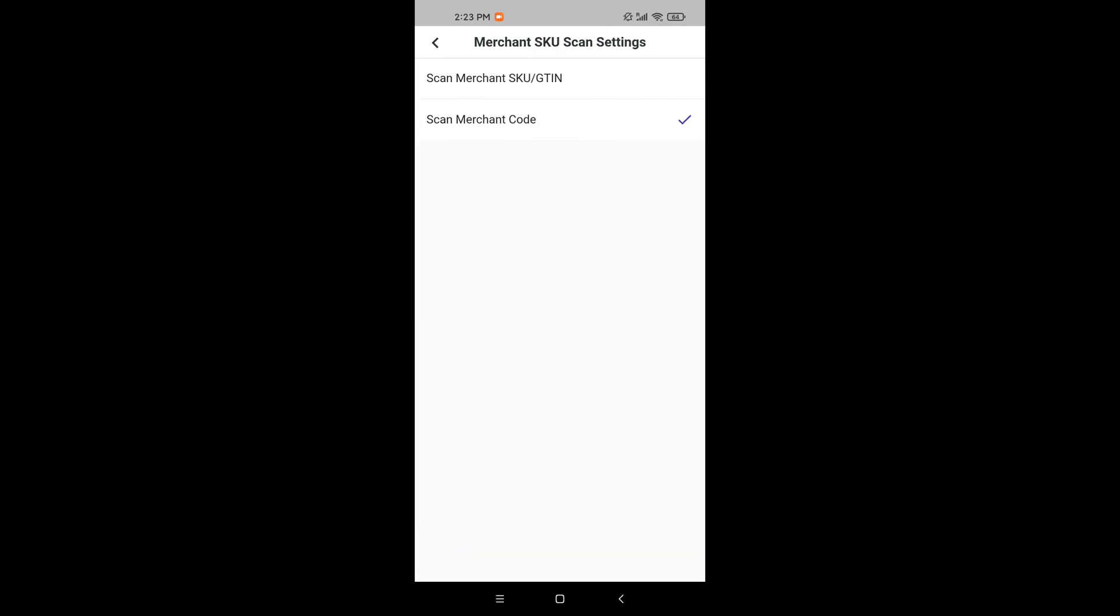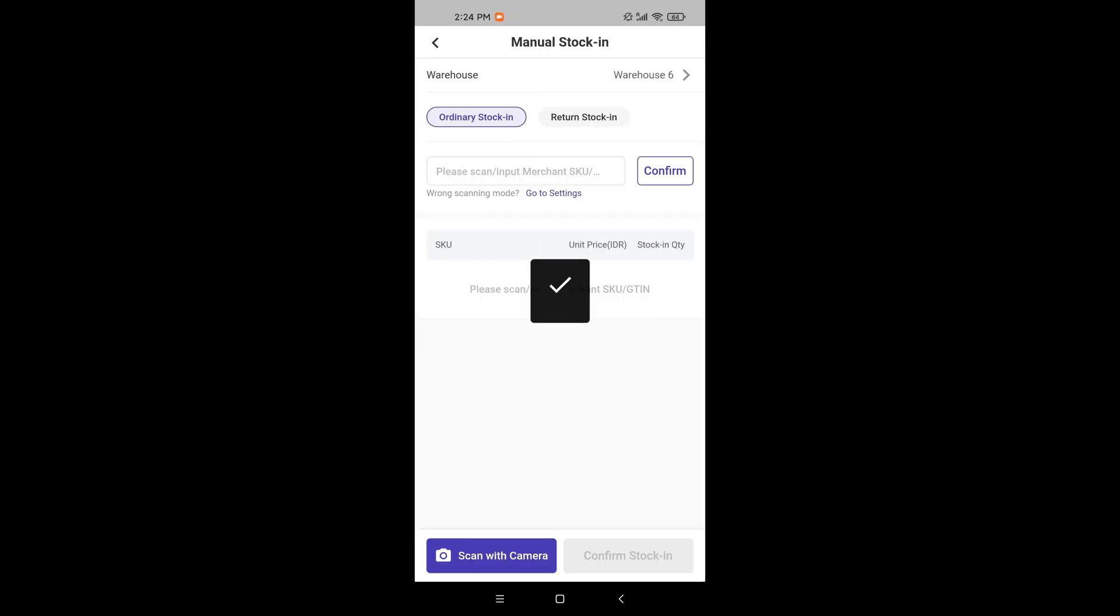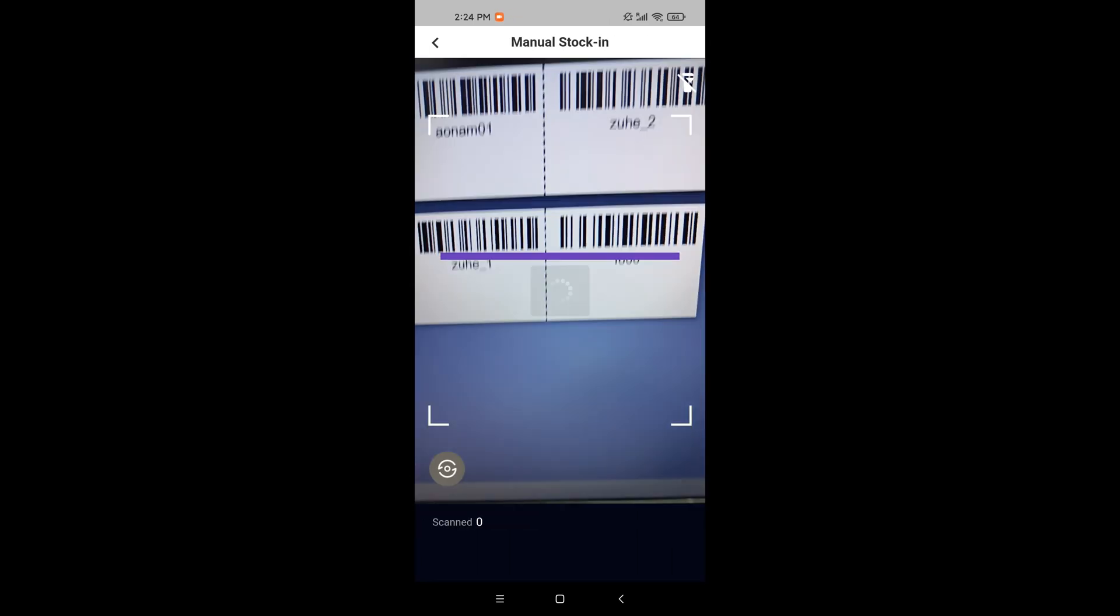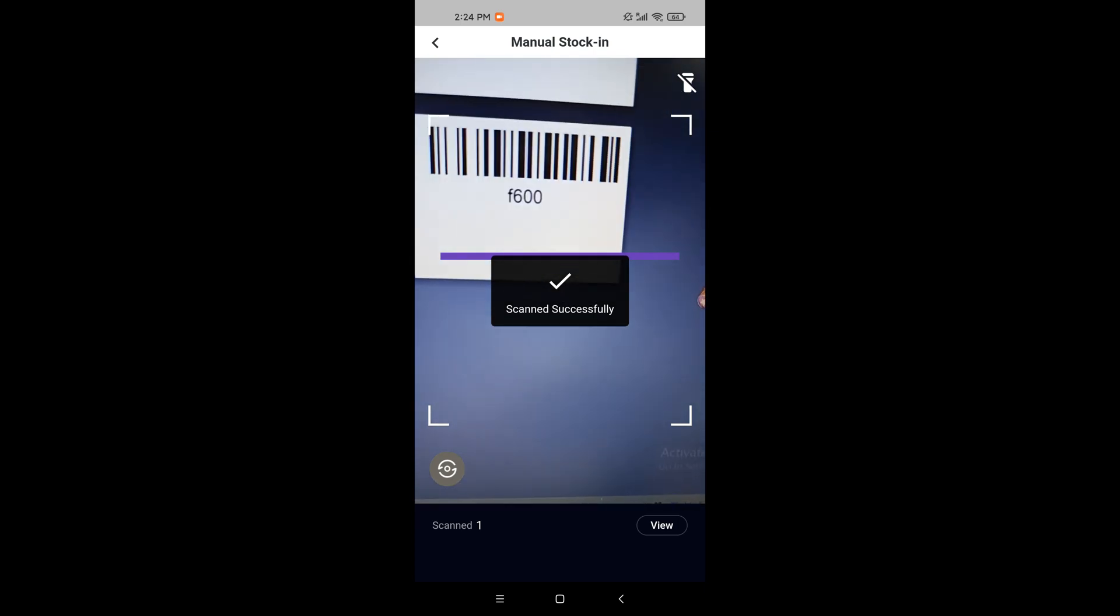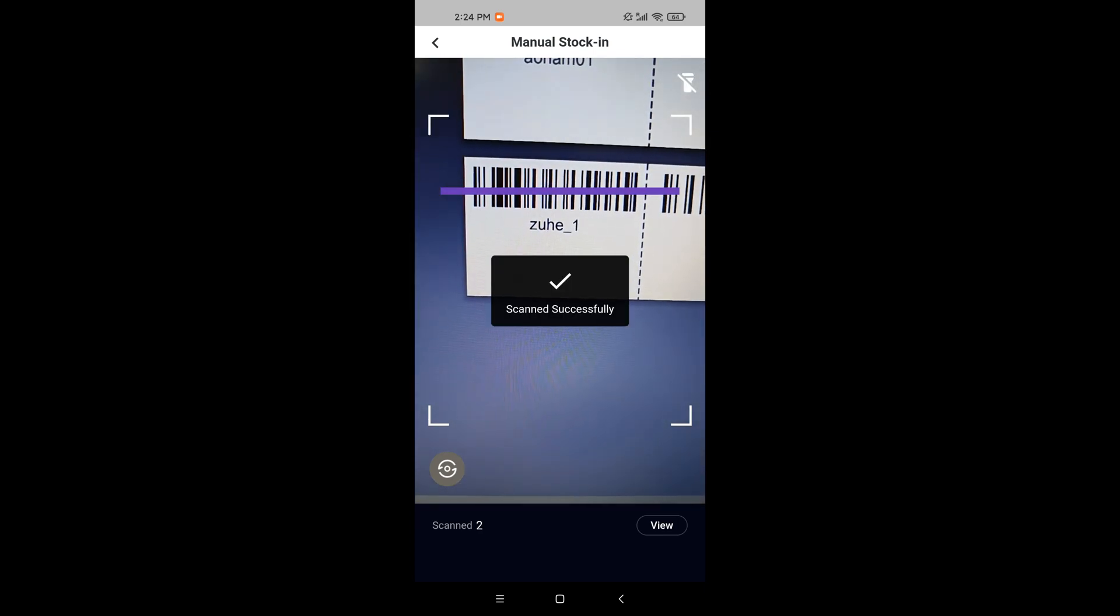When I change the scanning mode, now it works well.